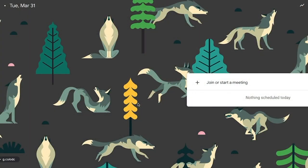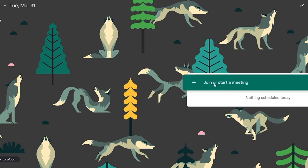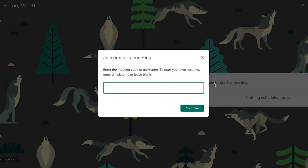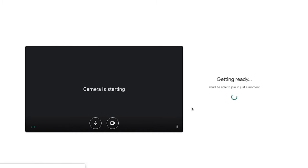To get started with your video recording, go to meet.google.com and you'll find a spot where you can add or join a meeting. I'm just going to click this button and you can see that it's asking me if I already have a code I can join it, or if I want to start my own meeting I can just leave this blank. I'm going to call this my office hours and I'll click continue and just that quickly I'm in.